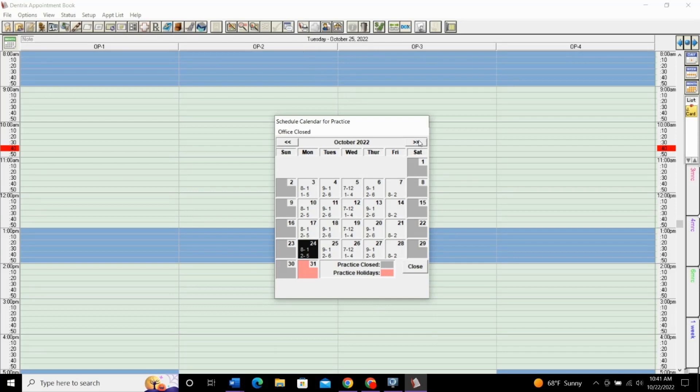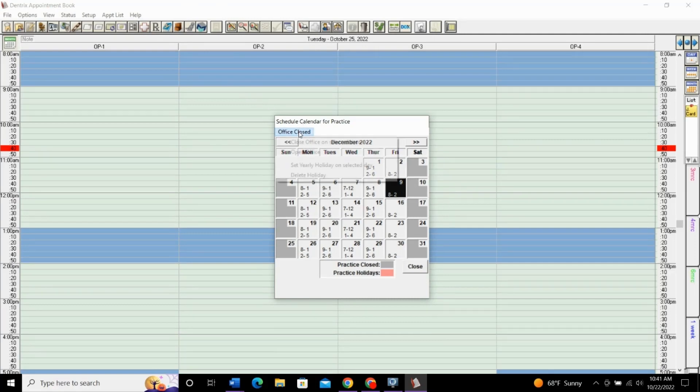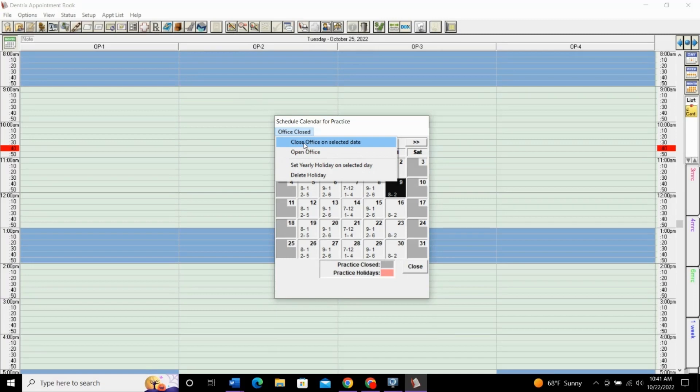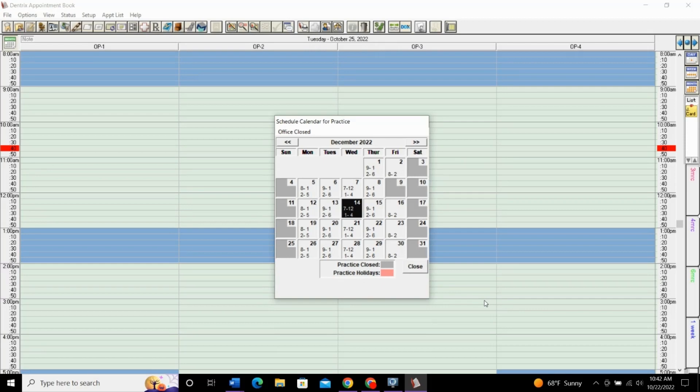However, if you want to schedule just a one-off day, we're closed, we're going to take off this Friday. We're going to have an office party for Christmas. You'll select the day, click office closed, and then say close office on selected date. Do that and it changes it to this gray color. It just has closed the office. So, when you go to that date, there will be no appointment times available.